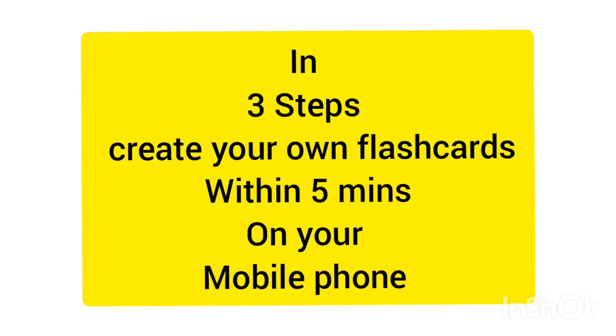Hey friends, this is Shraddha. Welcome to Early Learners and Right Brainers. Today's topic is going to be how to create your own flashcards on a mobile phone within 5 minutes.